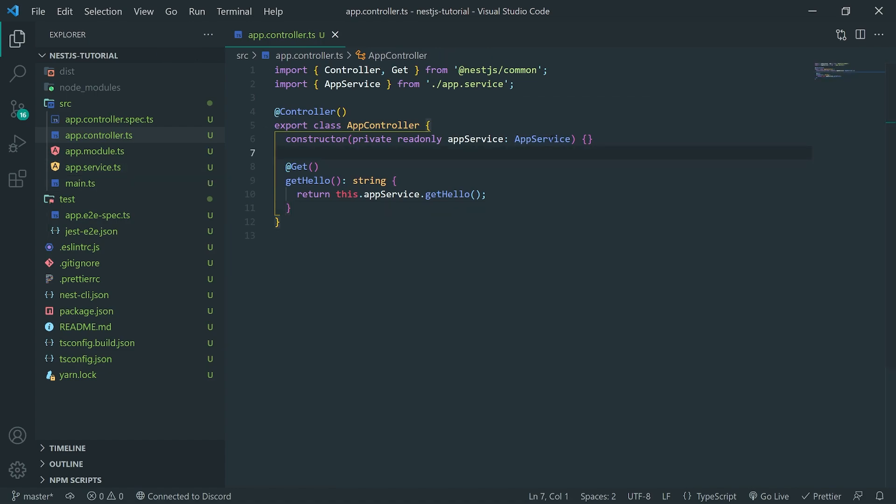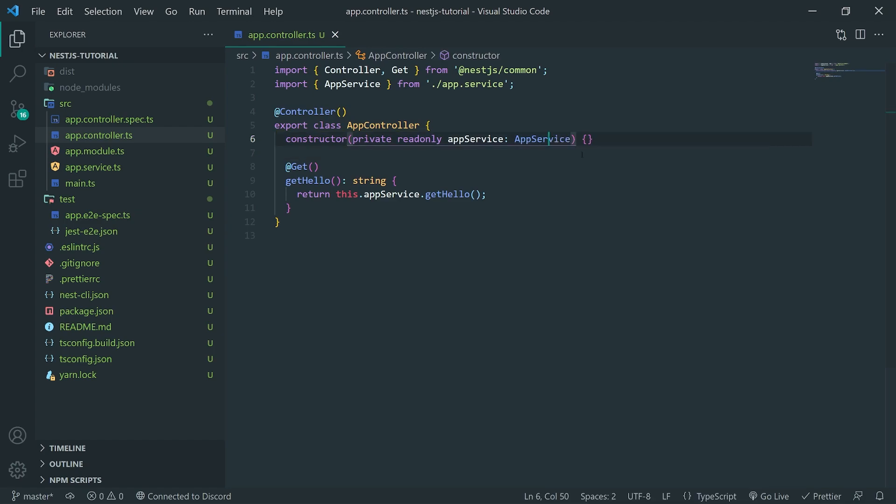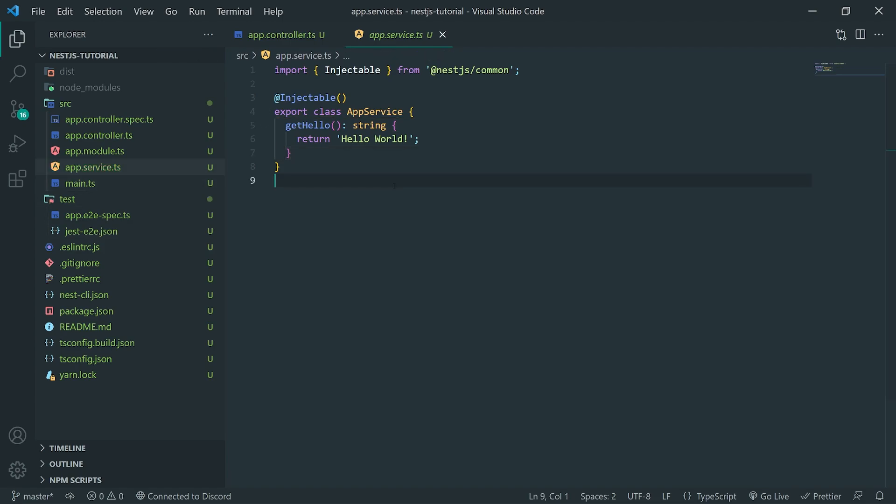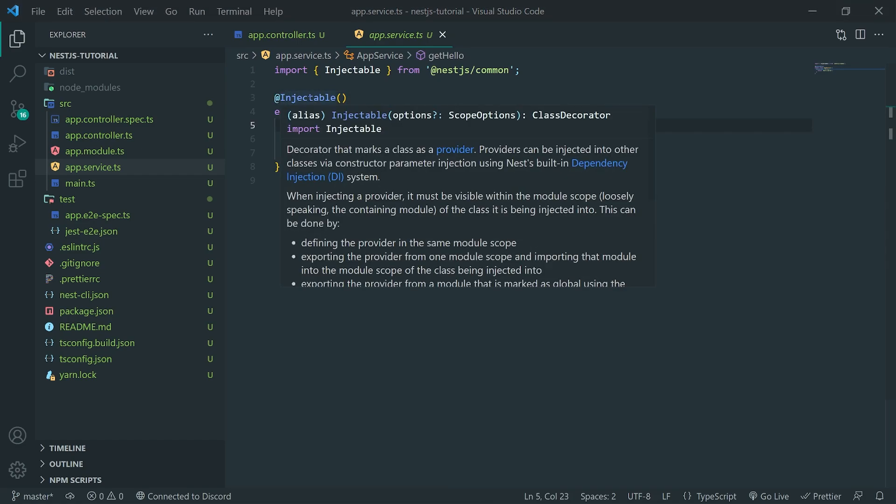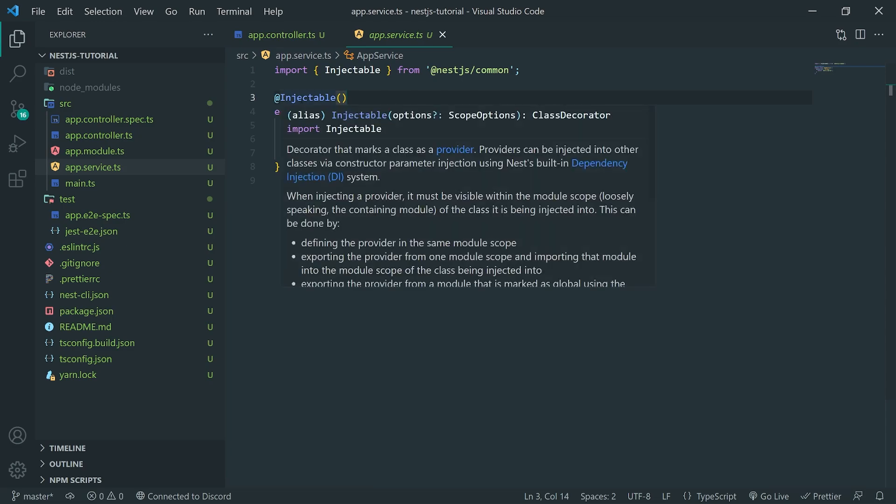So, you can see that this app service, and if you're using Visual Studio Code, you can actually just right-click this and you can click on go to definition. Or you can just click on this app.service.ts class or this file. So, you can see that over here, we have what's called an injectable. Now, this injectable decorator pretty much annotates a class that can actually be injected.